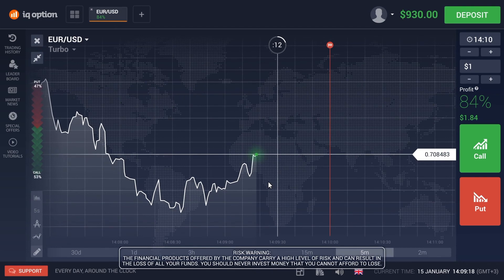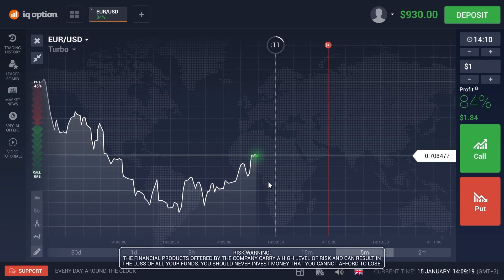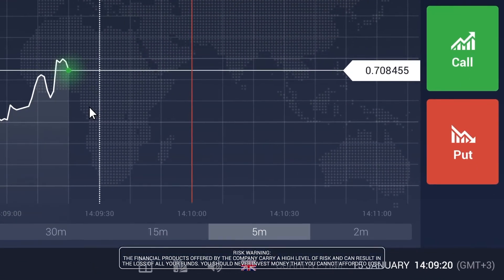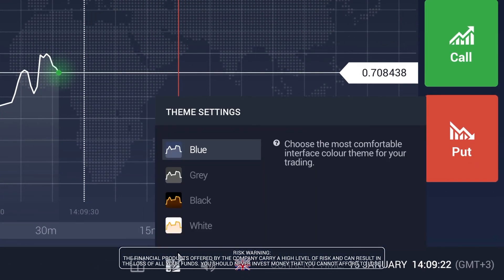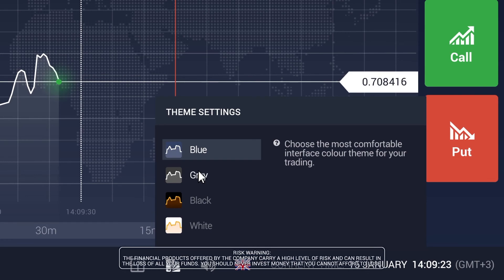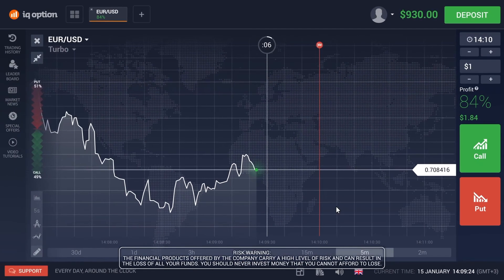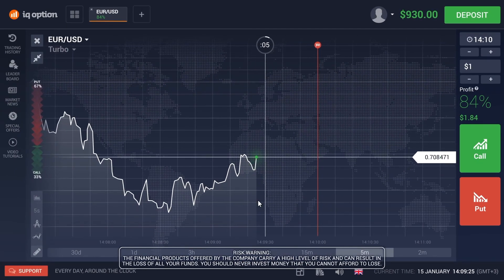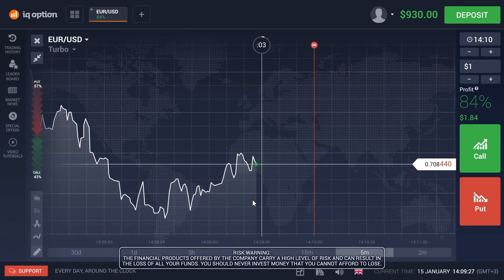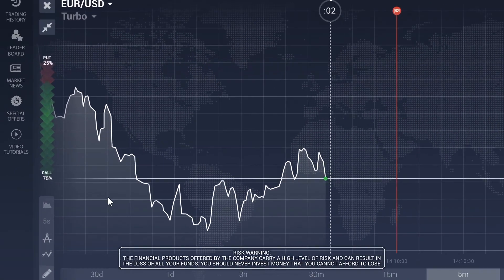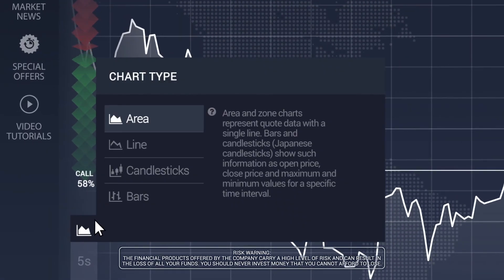The first step is to adjust the interface. In the lower right hand corner you can turn on one of the proposed color themes, and choose your preferred type of chart display in the technical tools panel.